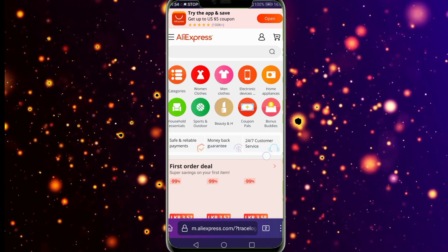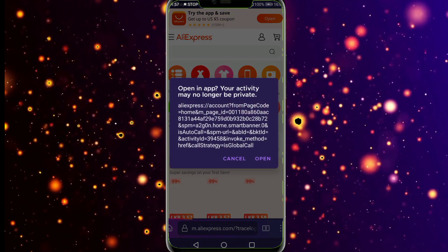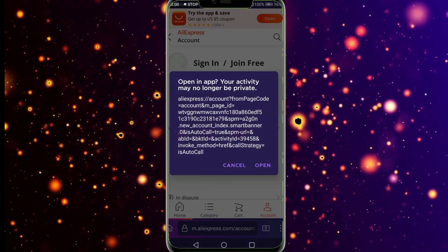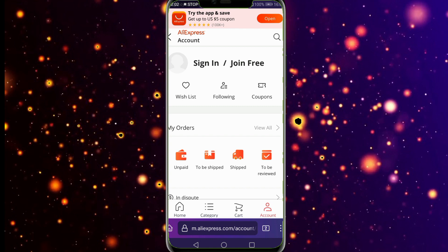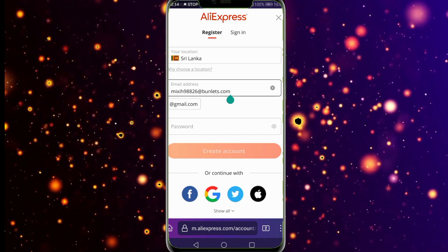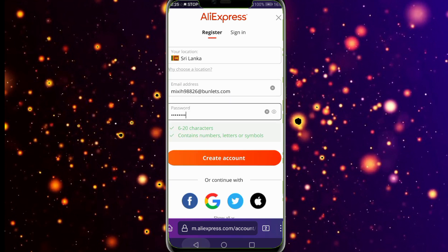Thank you for your video. Because of those, if you want to sign up, please click on the link to join free. Now we have to sign up for the temp mail.